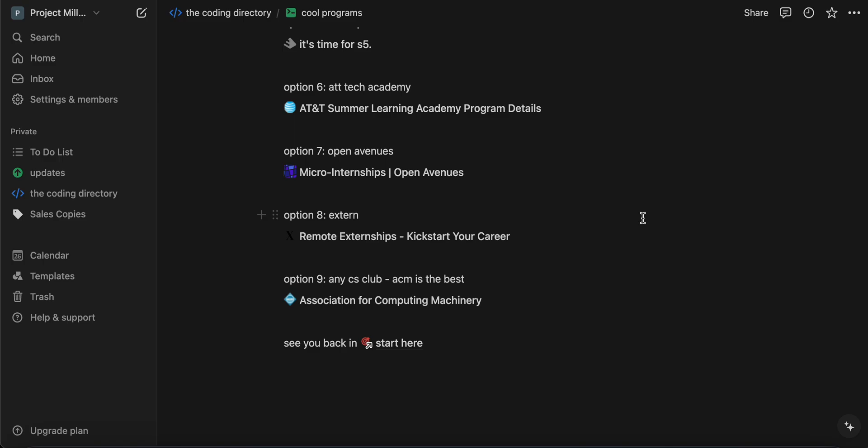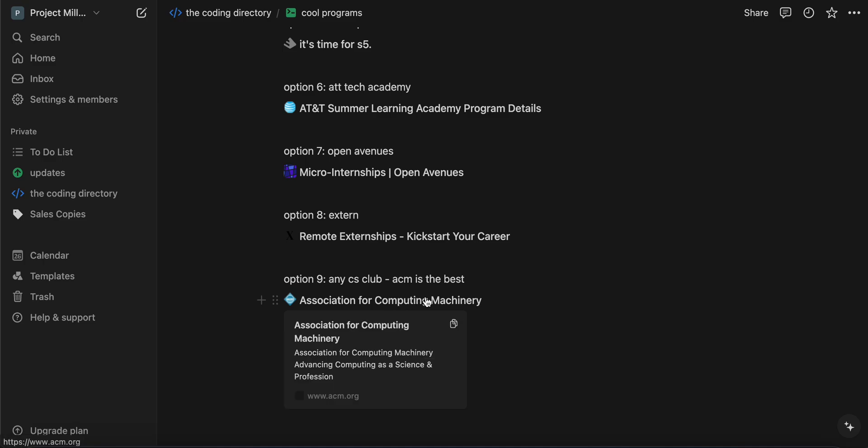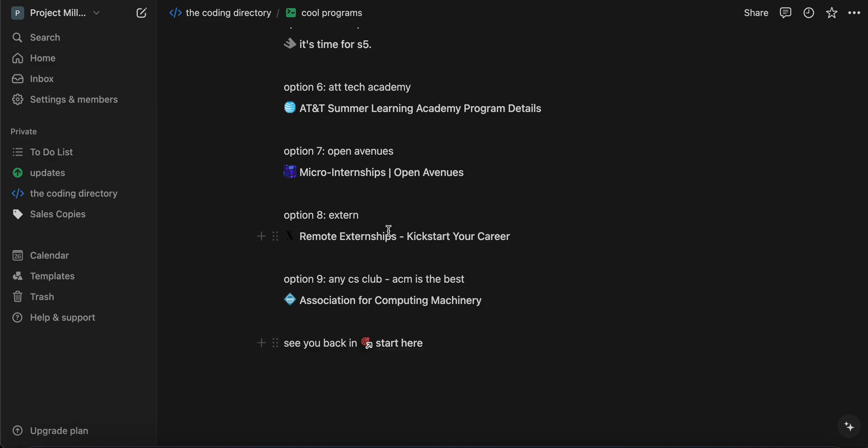And then option nine is really any CS clubs in your school or in your community. ACM is the best, in my opinion. So it's the Association of Computer Machinery. I have the link here as well if you need it. And yeah, or any other CS club or any other program. I know Reddit has a bunch of programs and clubs there as well. So check that out.